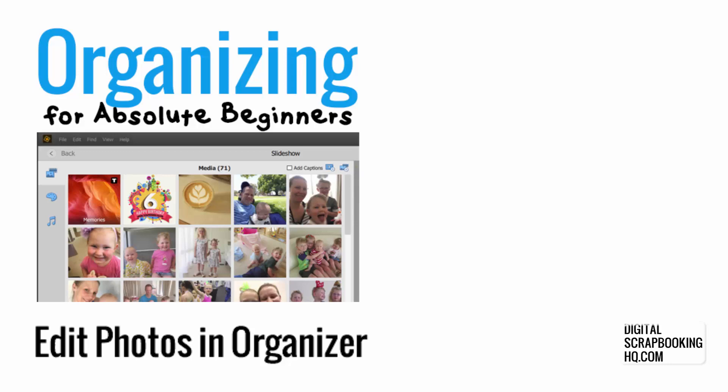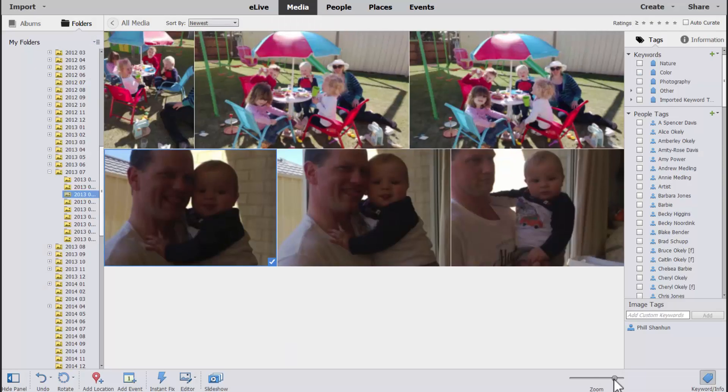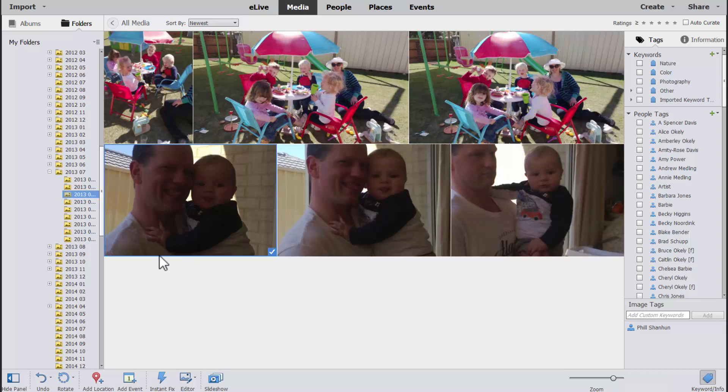G'day and welcome to a new module. In this module we're going to look at something we haven't touched on yet — the editing capabilities of Photoshop Elements Organizer. I've got a photo here that is pretty cute but pretty dark.